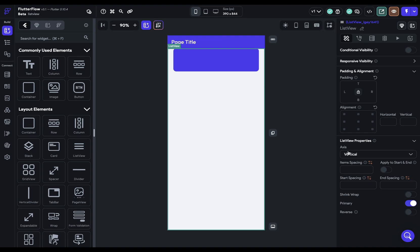And the first option is your axis. So whether the children are stacked on top of one another, like a column, or next to each other, like a row. Most of the time, it's going to be vertical.